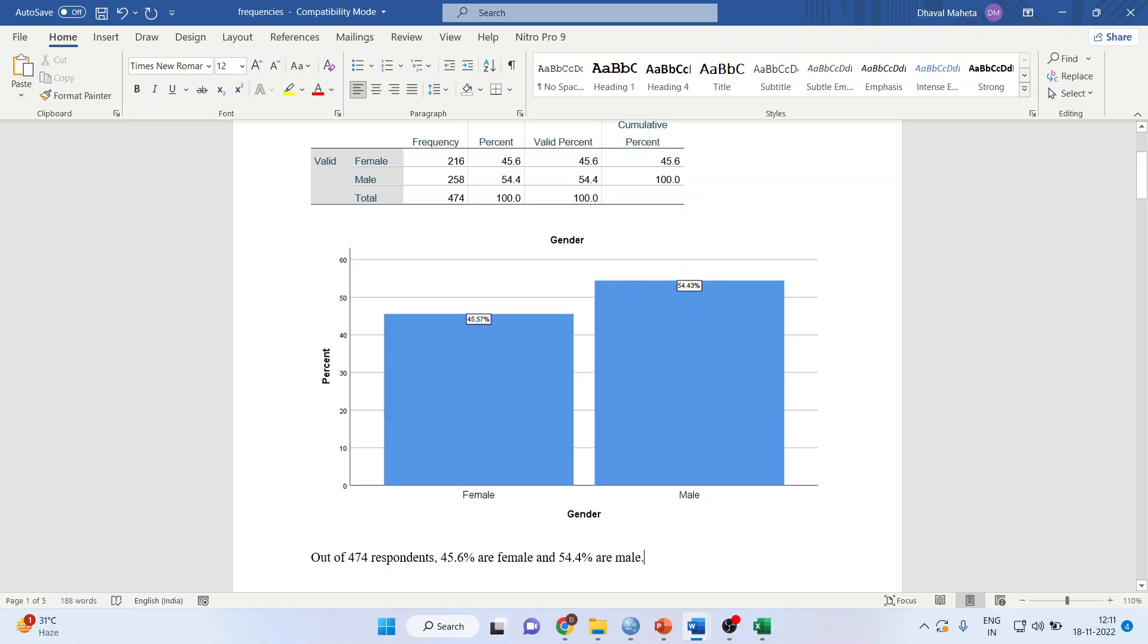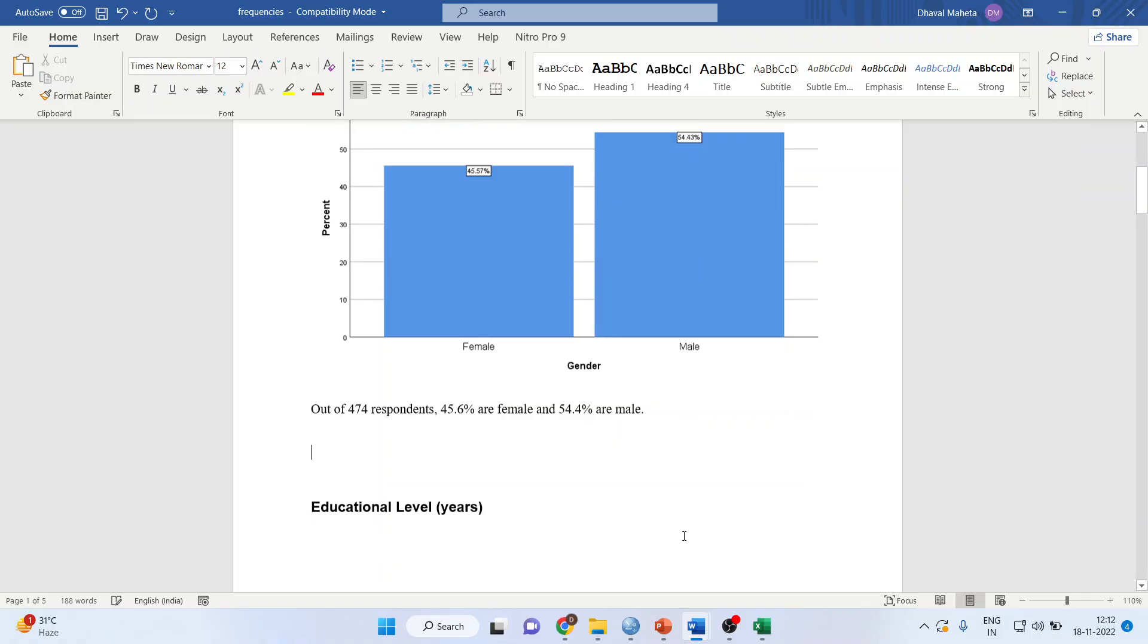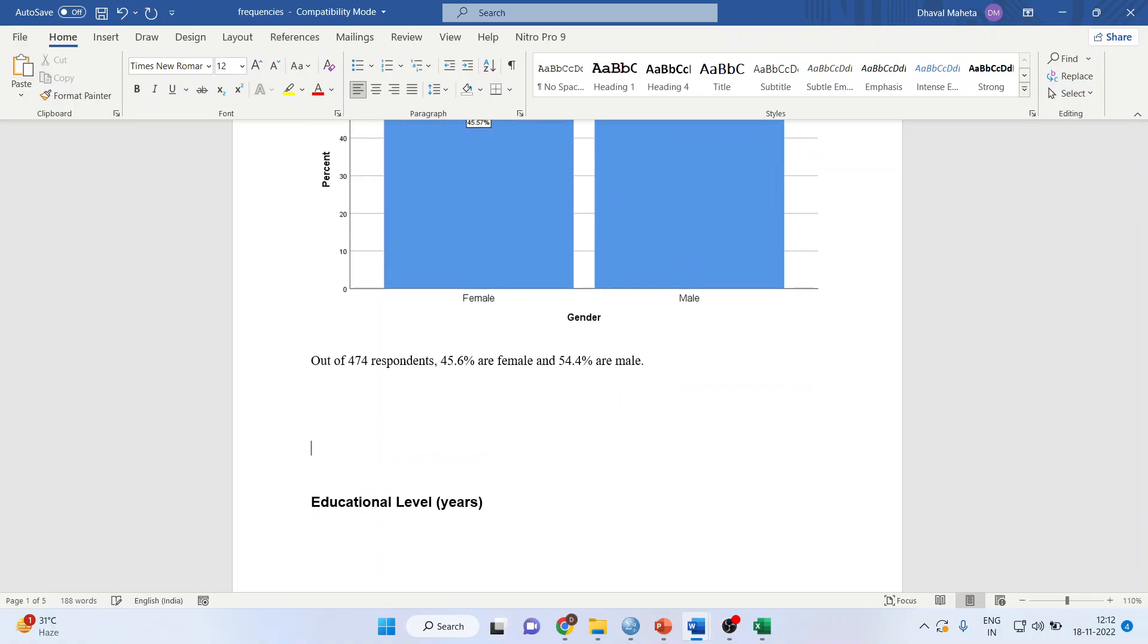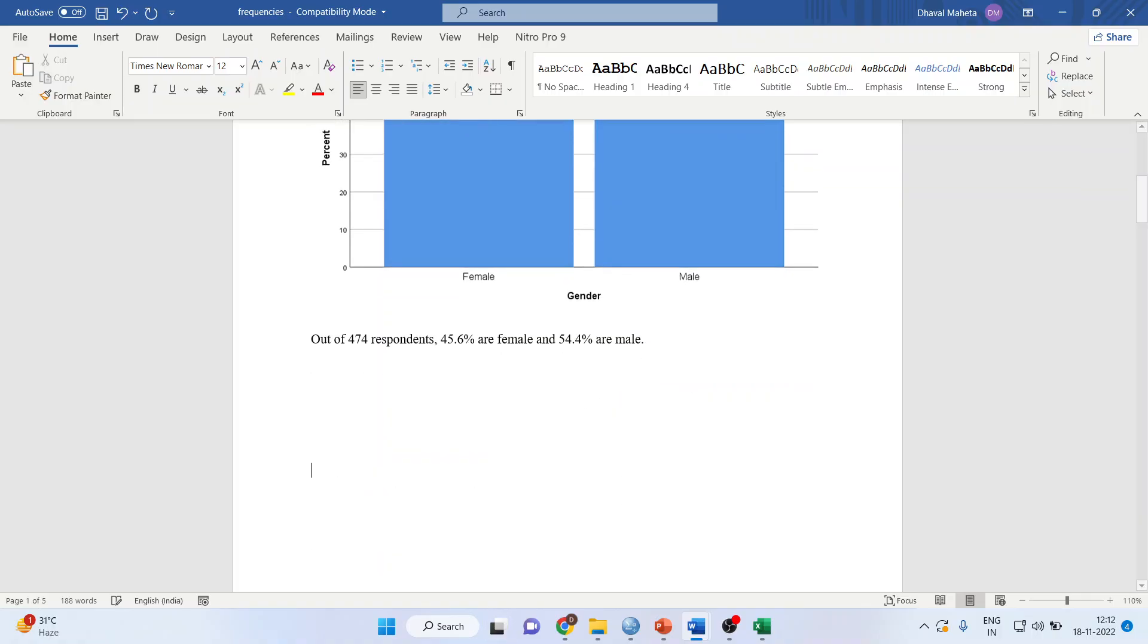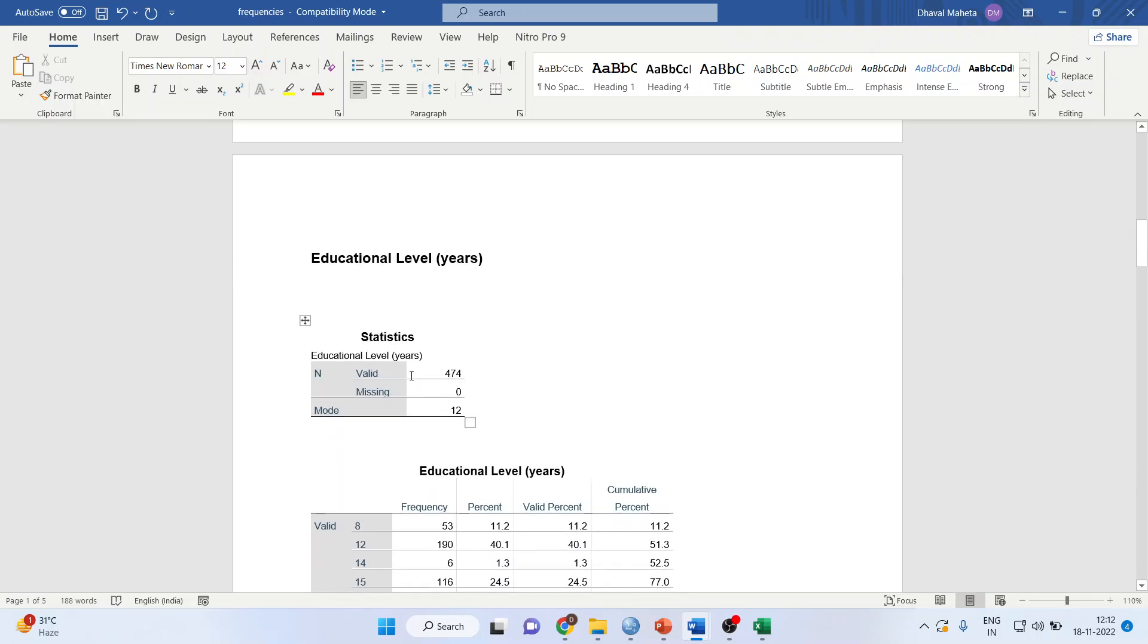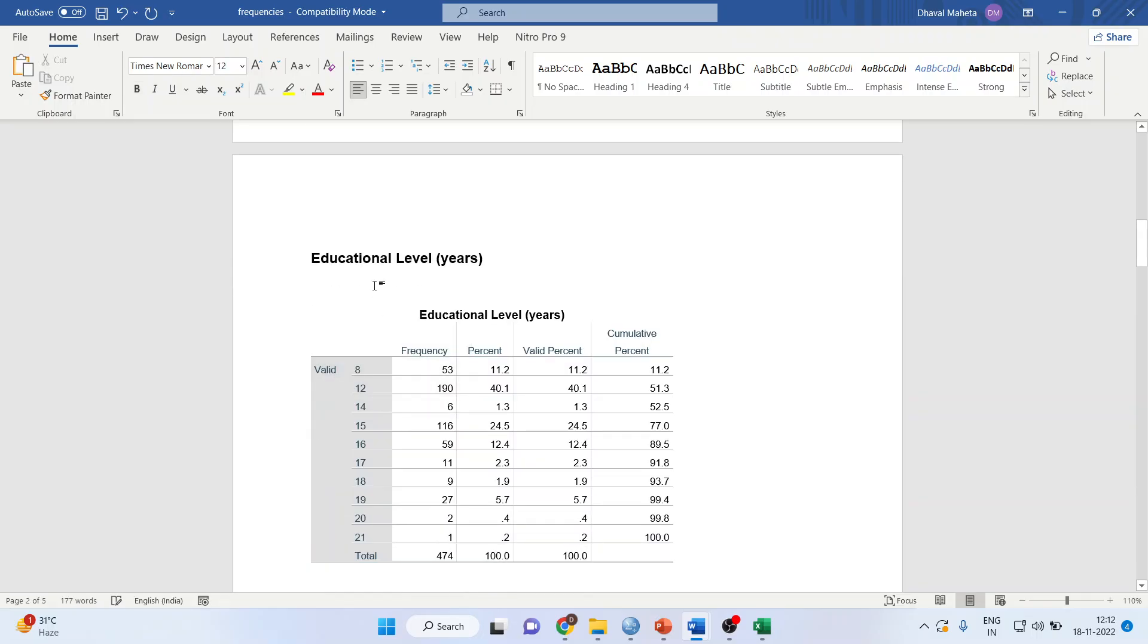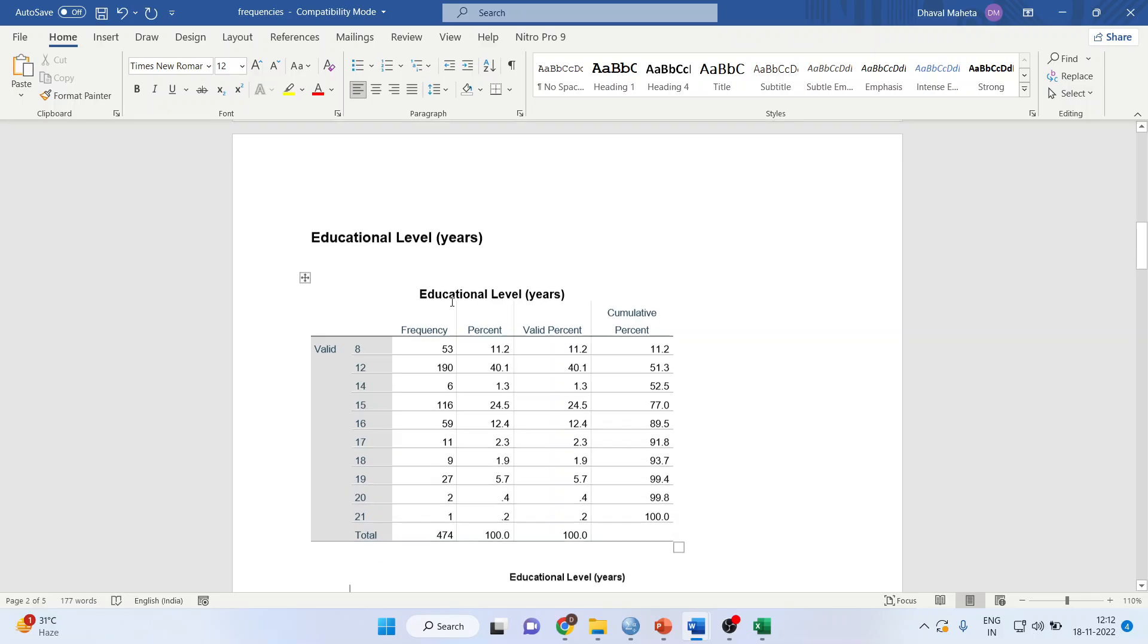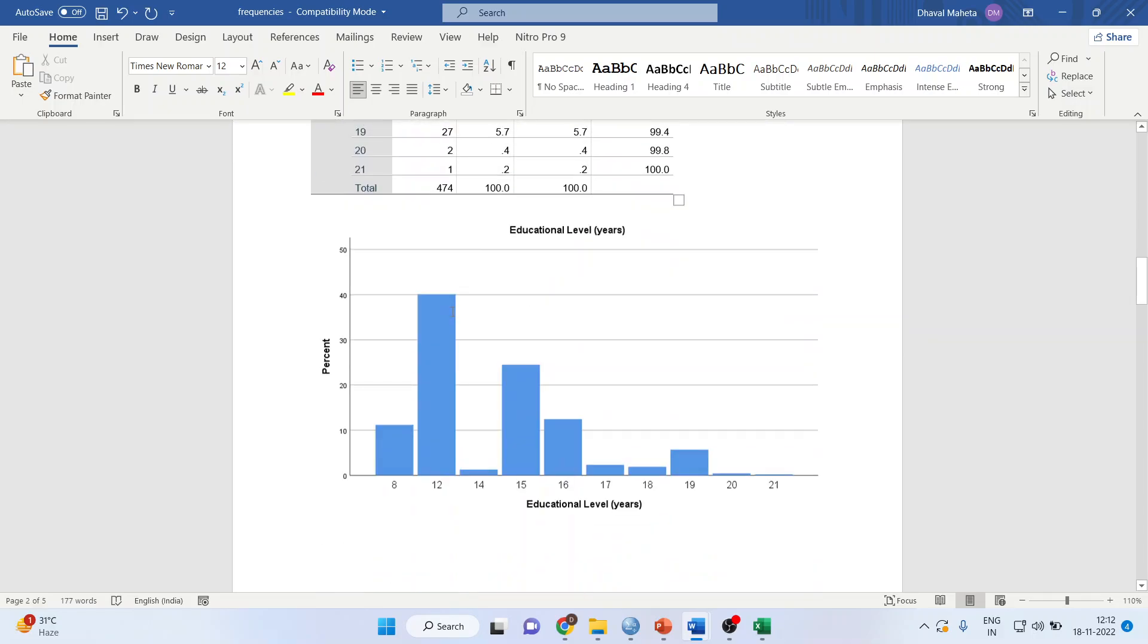Now let's take another chart: Education Level. Remove the unnecessary tables.